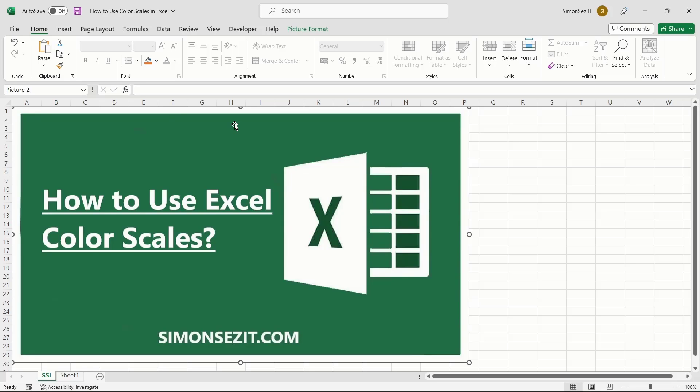In Excel, when dealing with large amounts of data, you can customize the data using conditional formatting and adding visual effects to the data set, making it easy to compare, contrast, and understand the data easily. This can be done with the help of color scales in Excel.